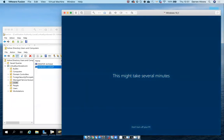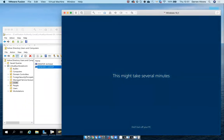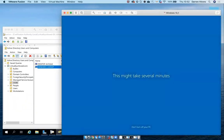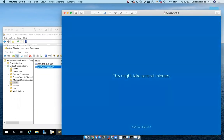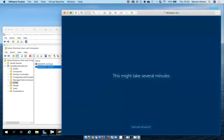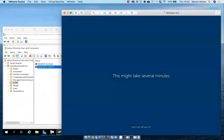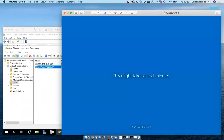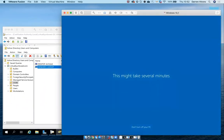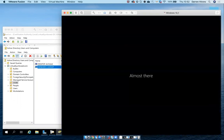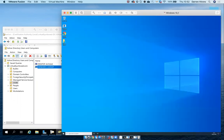As this is the first time this user has signed into this machine, it will take a few minutes to create a profile for the end user.